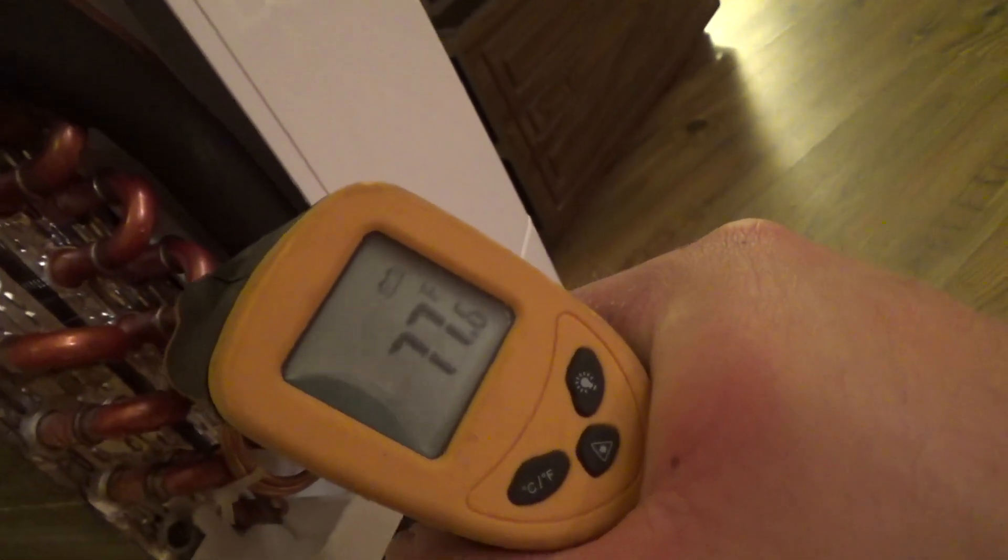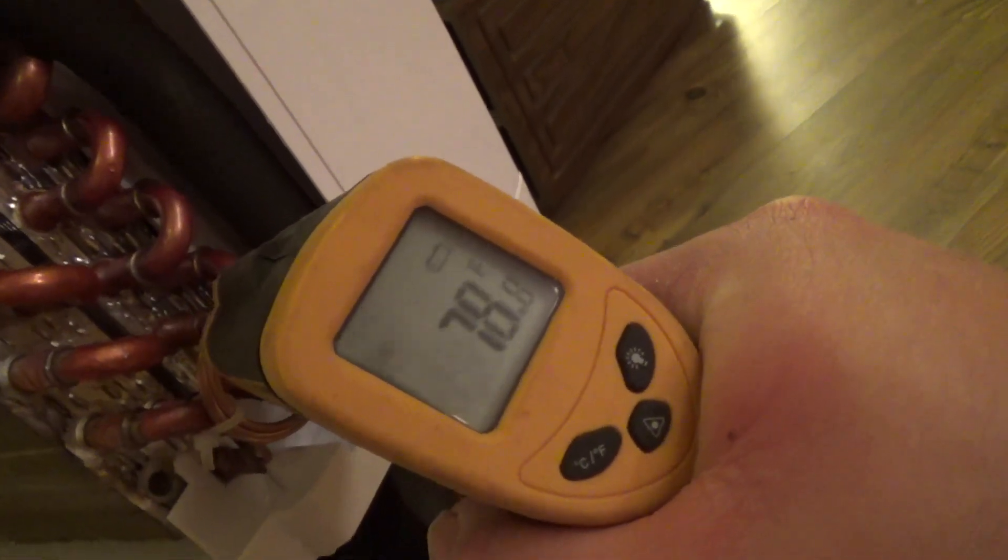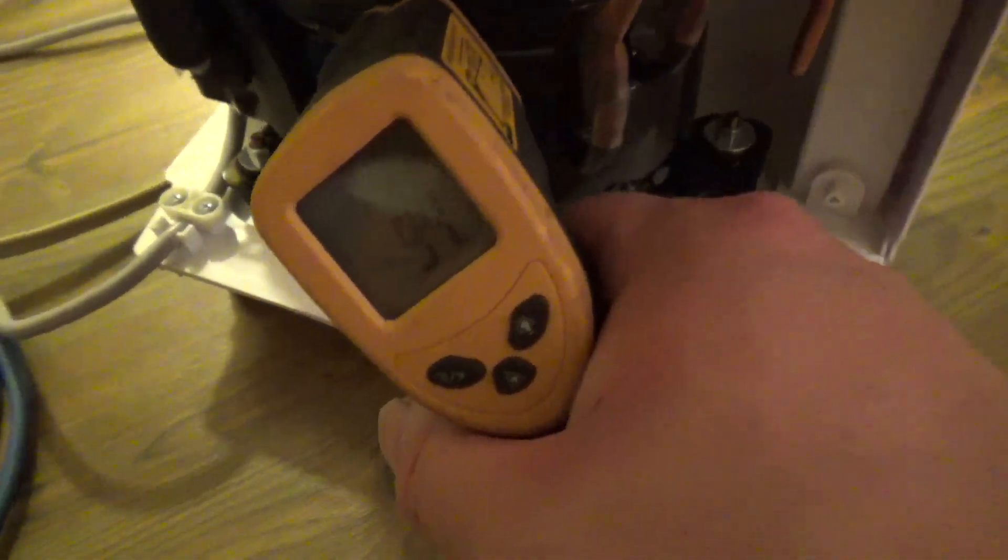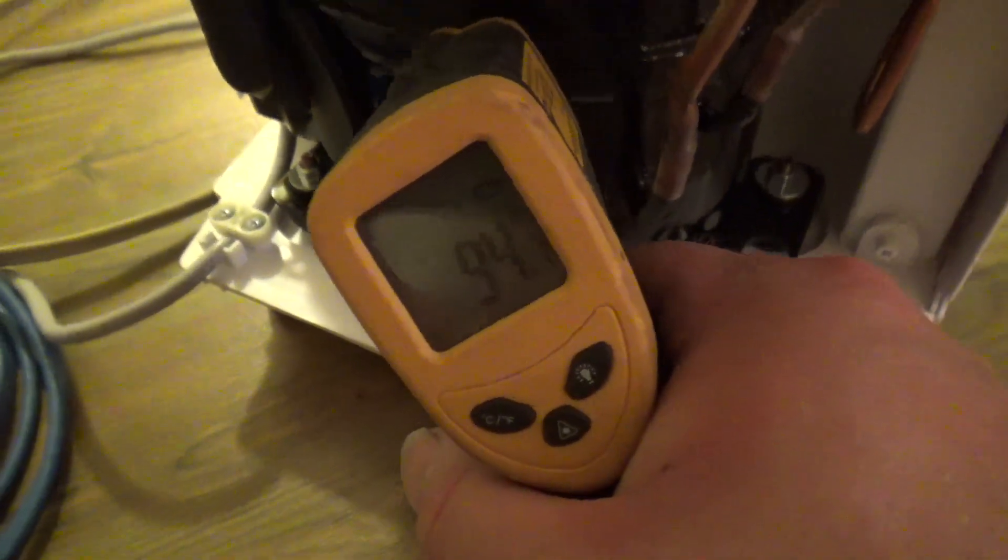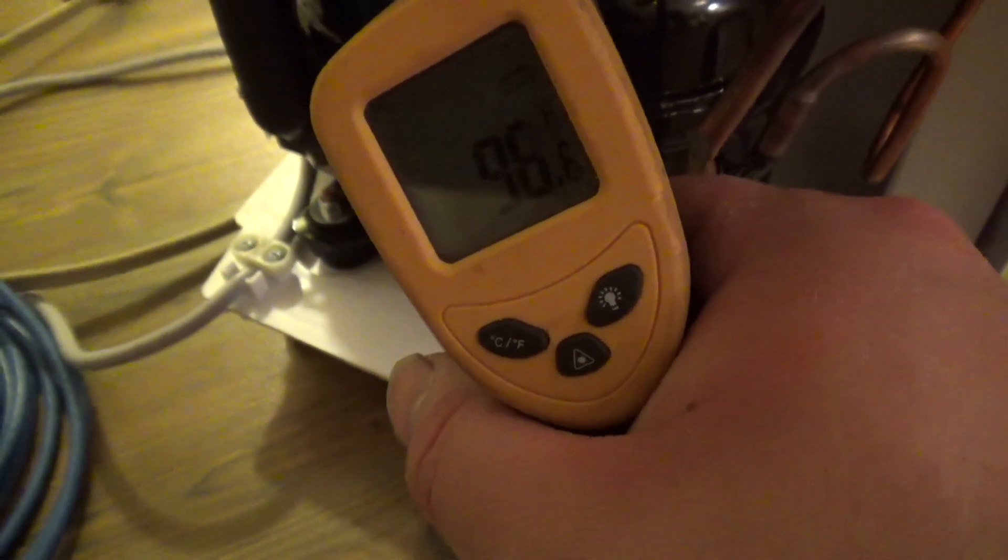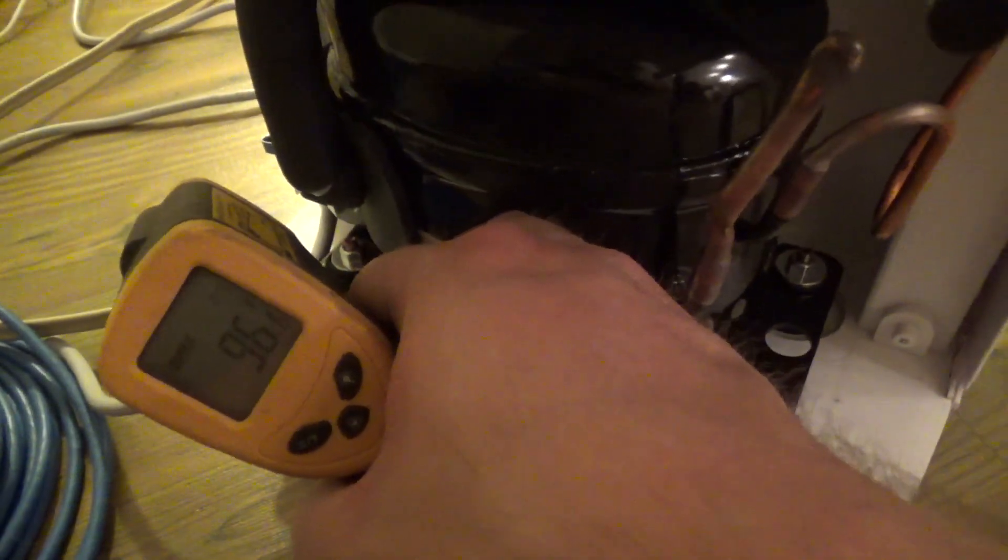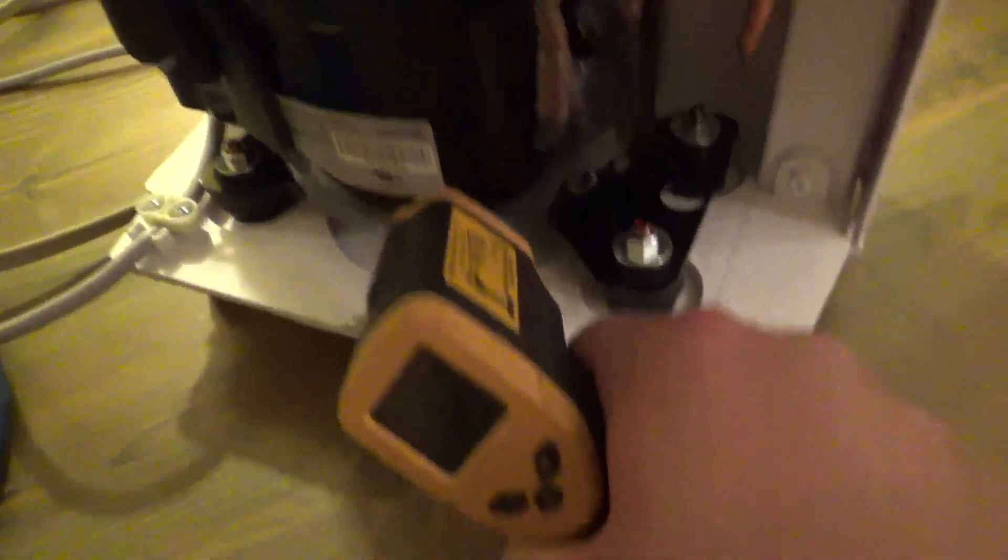And now let's see what the compressor is. 94, yep it's pretty much cool to the touch.